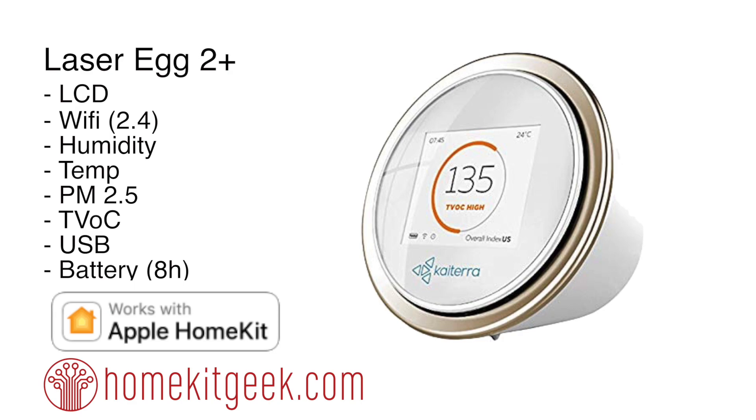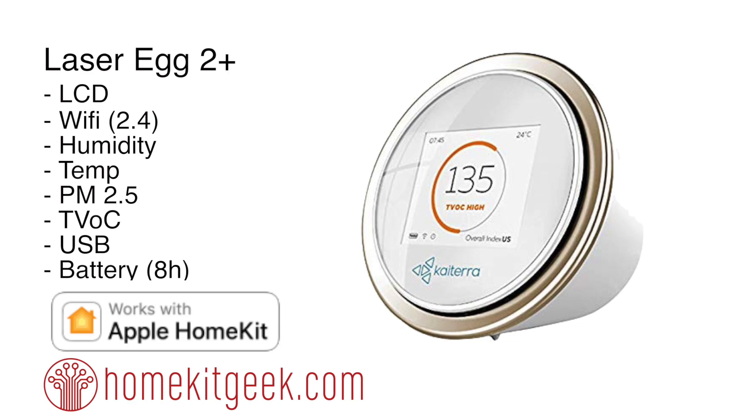The real difference between the 2+ and the previous Laser Egg 2 is the addition of the volatile organic compound sensor. Air quality is not as simple as just humidity and temperature. You have dust levels, particulate matter, and volatile organic compounds—things breaking down in your house that go into the air. You can connect this to Apple HomeKit and do things like turn on an air purifier or fan, which is really cool.